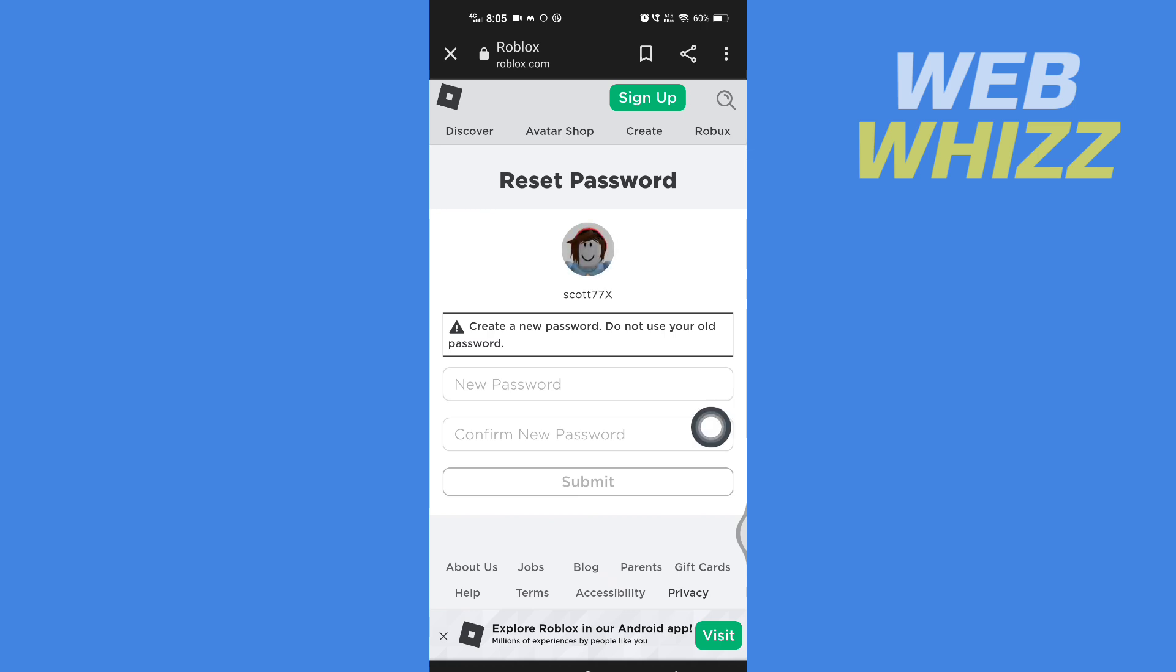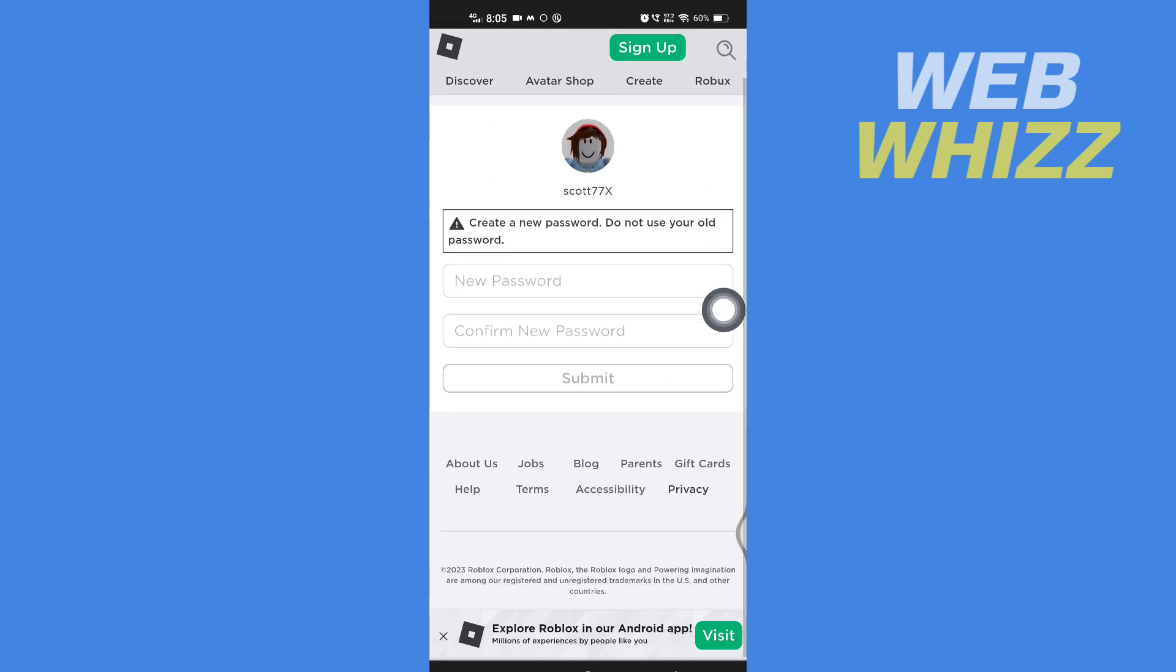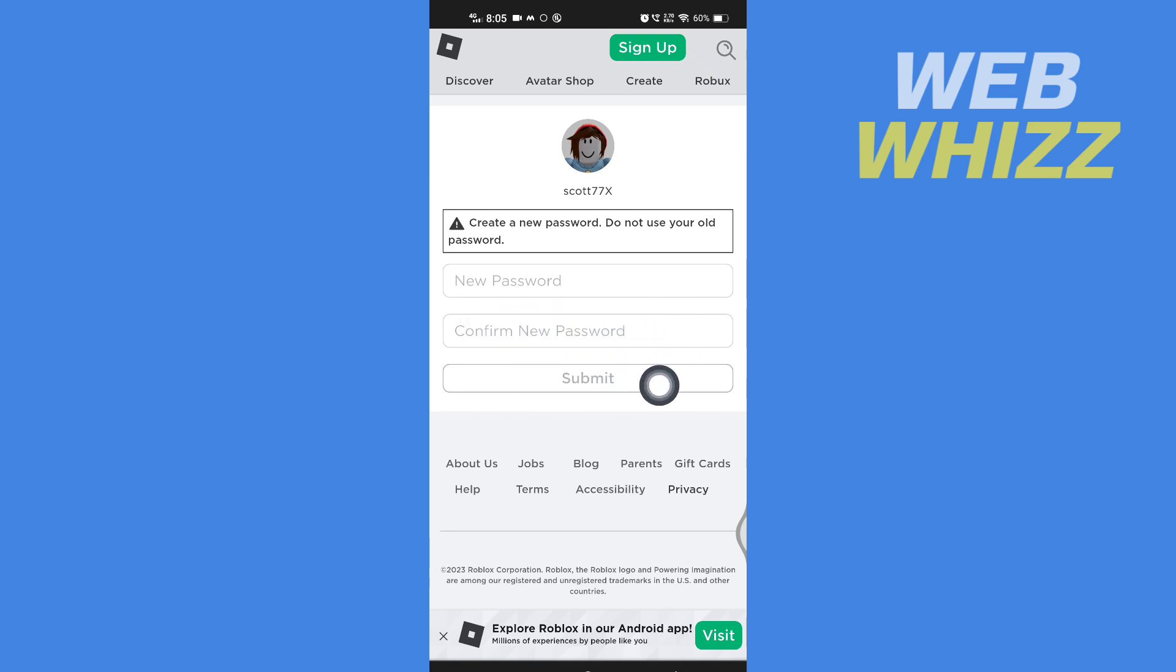You will be taken to this screen. Now enter here new password and enter the new password here again to confirm and tap on submit. Your password will be changed. And so this is how you can recover your Roblox account. Thanks for watching.